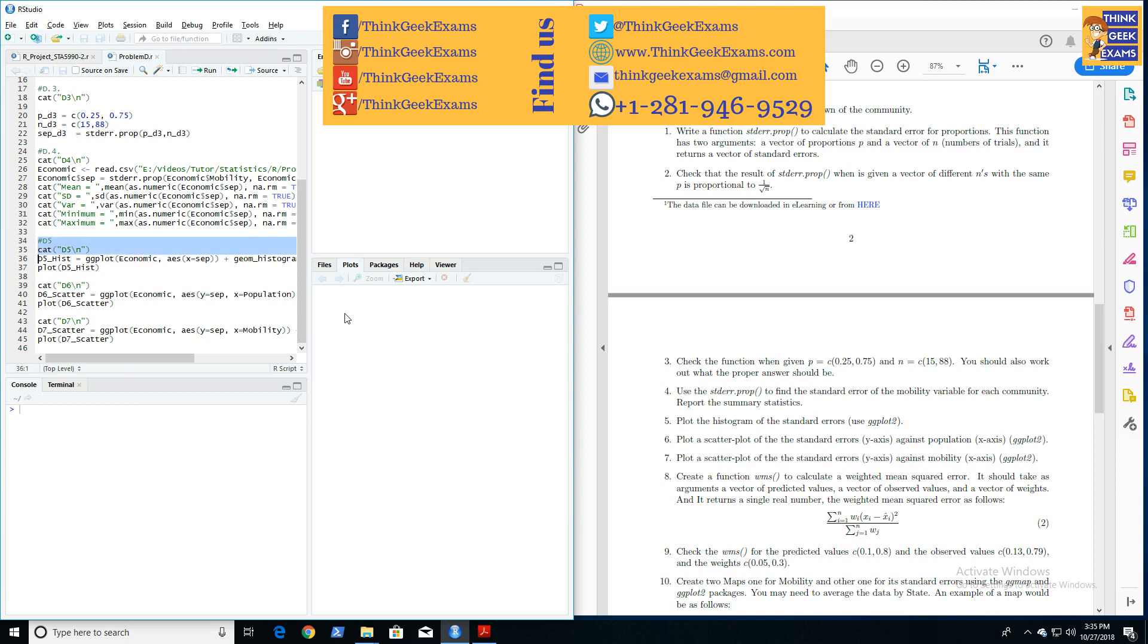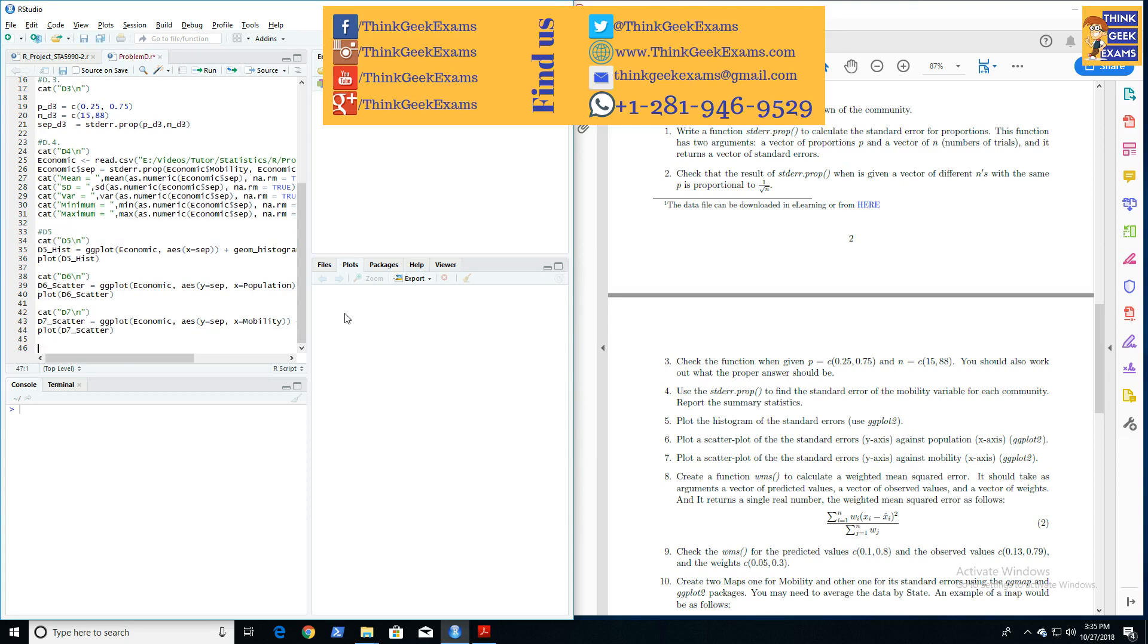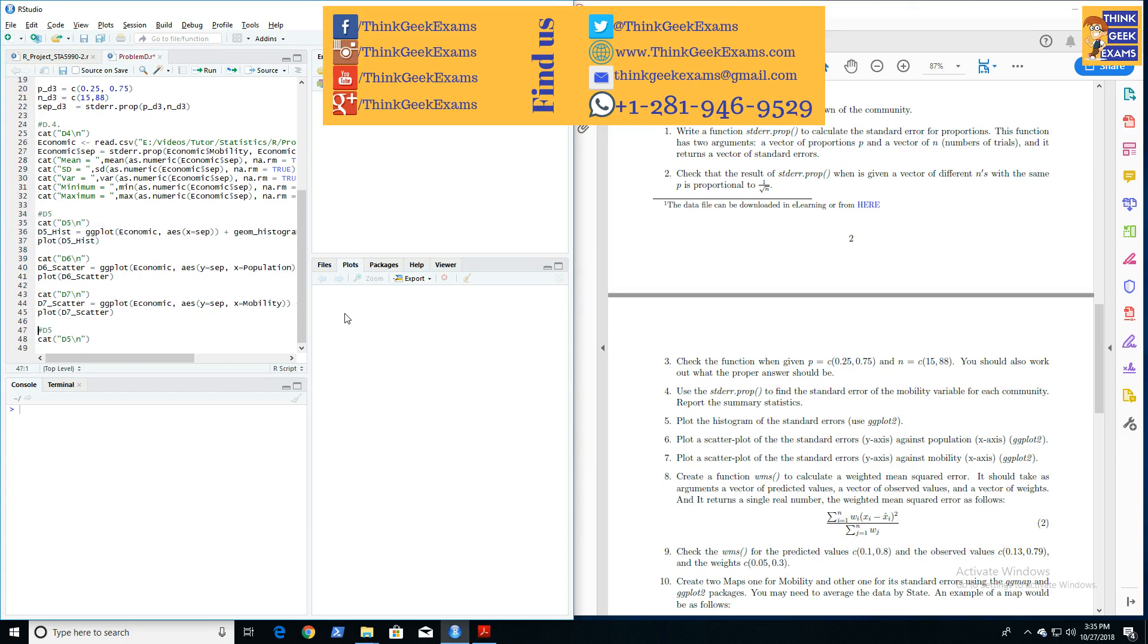We can do that over here. Let's copy this. It's going to be D8, D8, D8, D8. So all we need to do here is define the function.